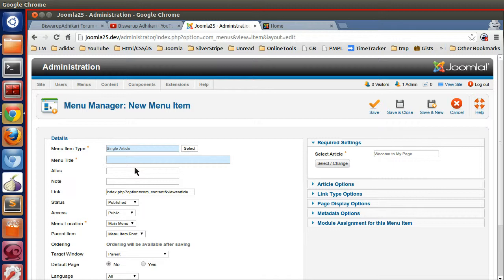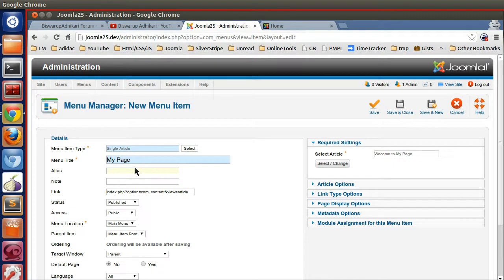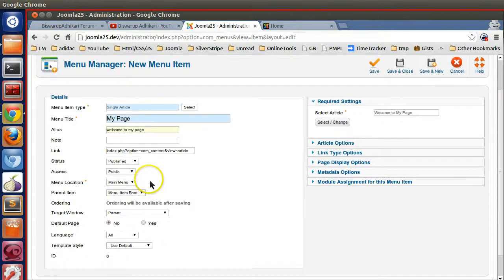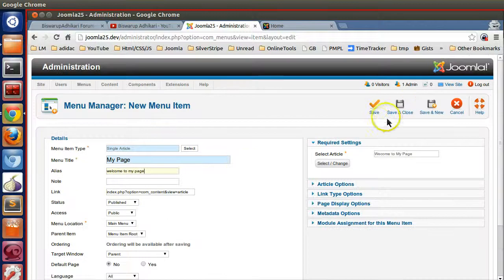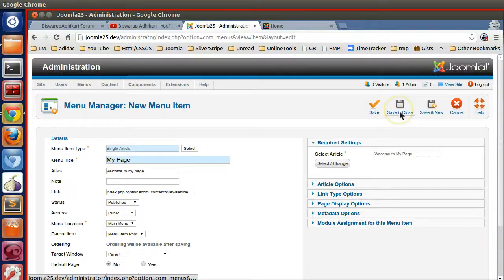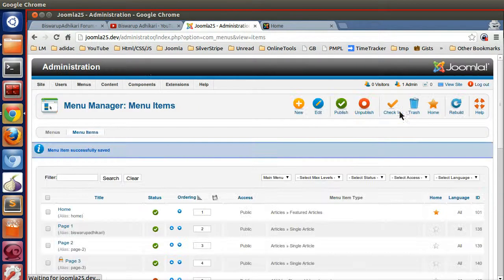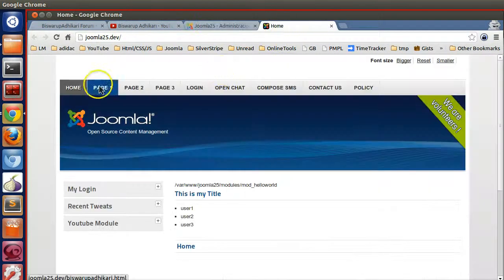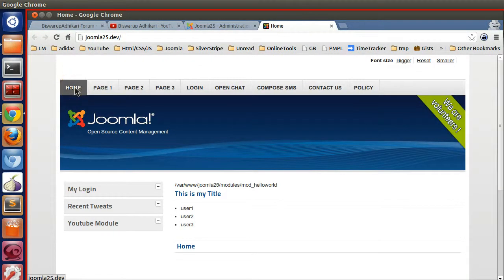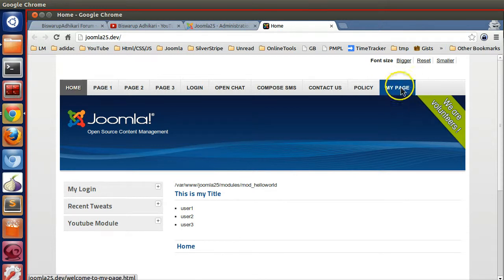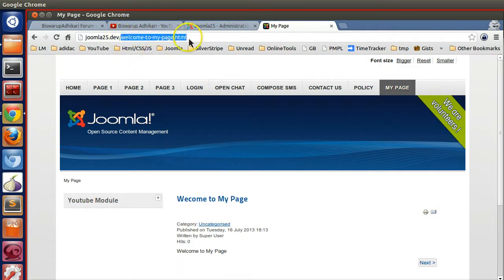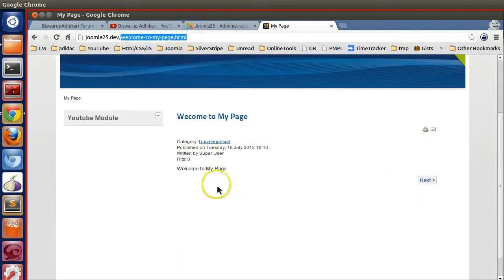Now give a menu title: 'My Page.' You can give an alias like 'welcome-to-my-page' - it will be part of the URL. Click save and close. Now if I go to the front-end section, if I click on home or refresh, you can see 'My Page' is showing. Look at the URL - we have given the alias.